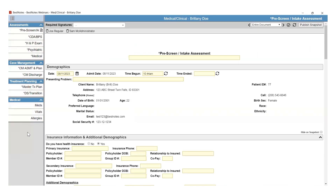If you are subscribed to the Best Notes documentation profile set, some documents will have an asterisk in front of them. The asterisk signifies that these documents are part of the profile. The Best Notes documentation profile set is built based on Joint Commission, CARF, Optum, and Medicaid standards. Best Notes keeps these documents updated with the latest standards as they come out.